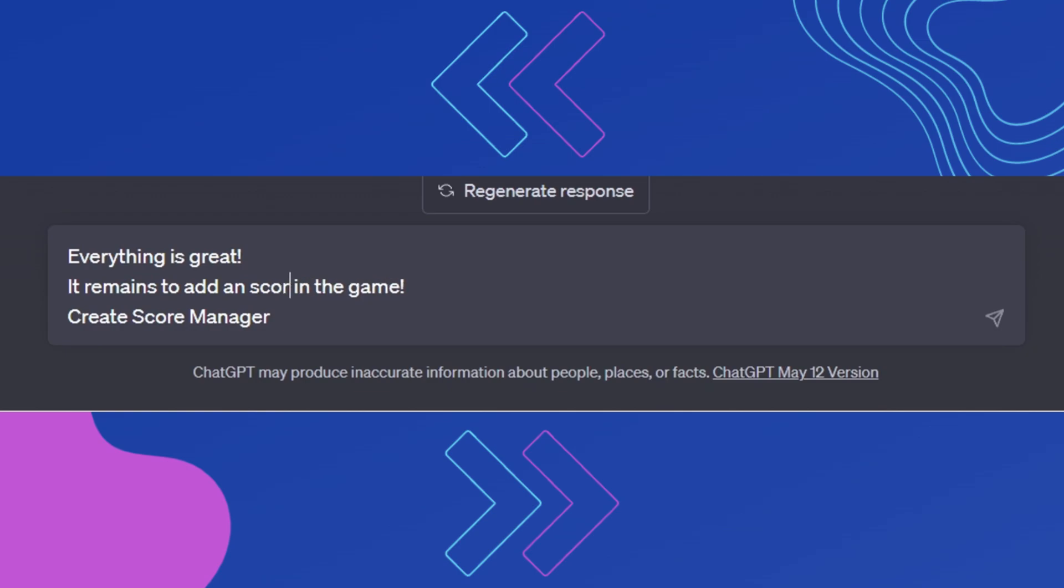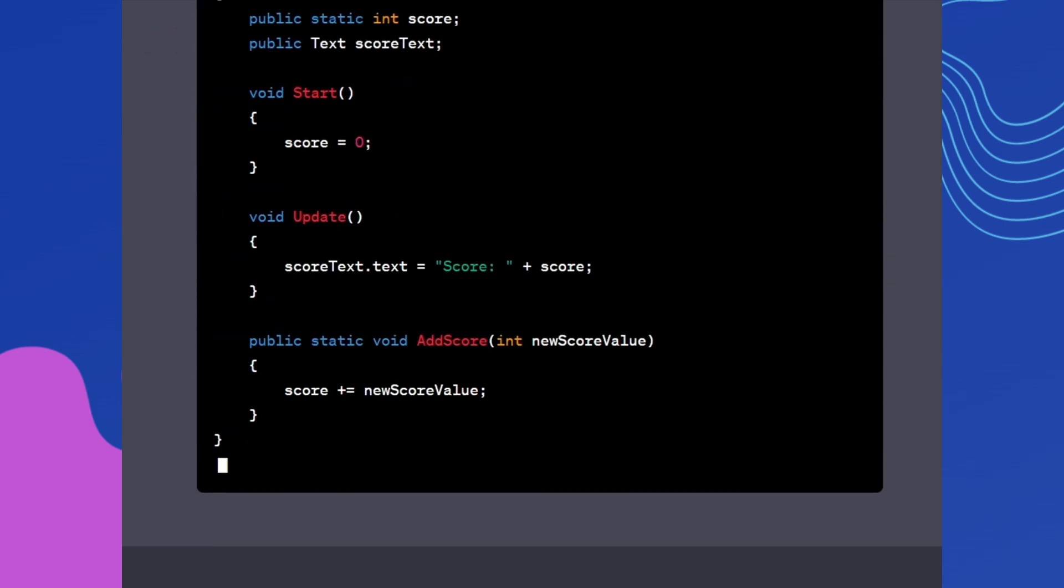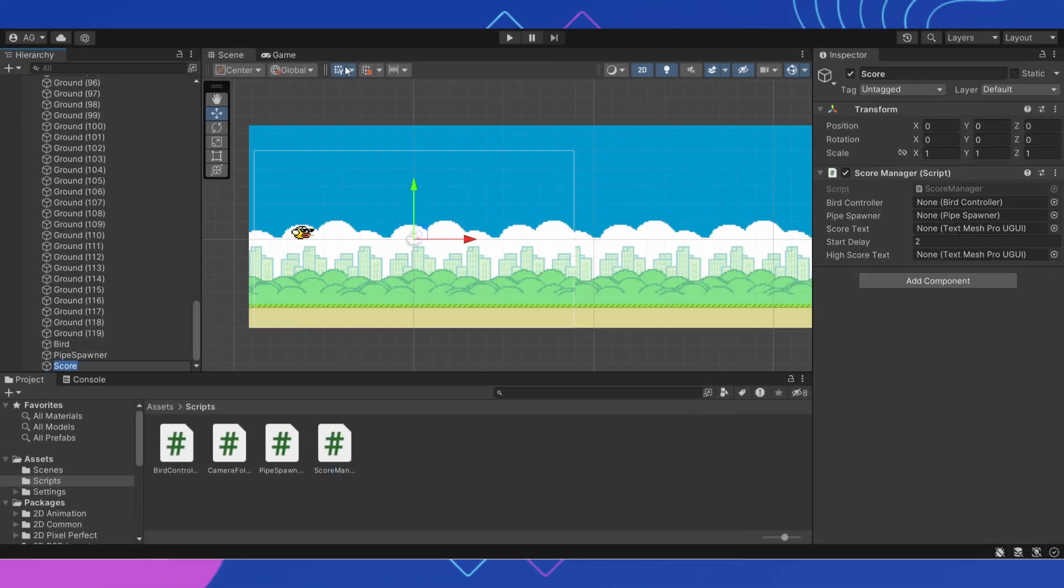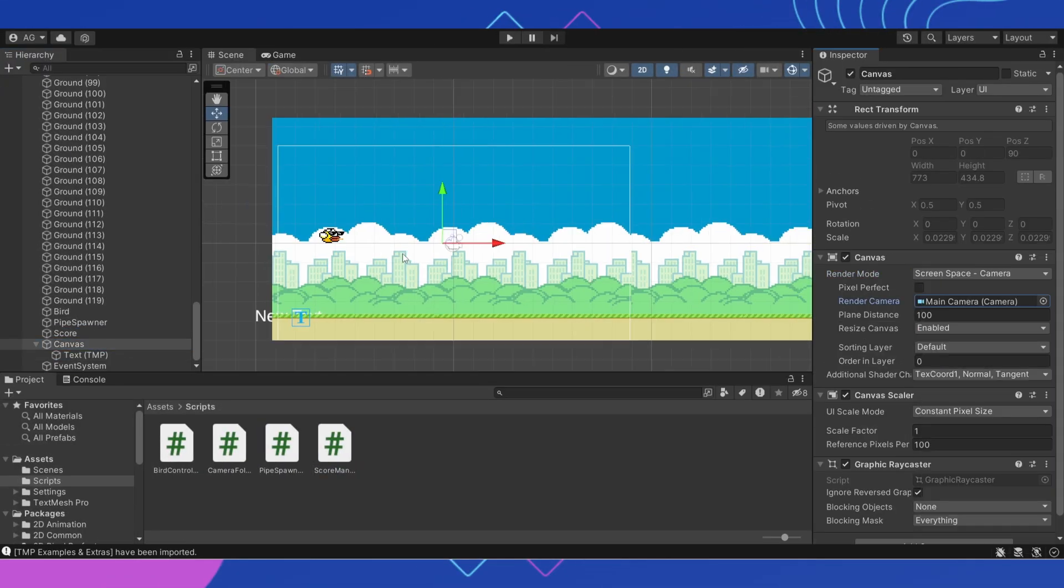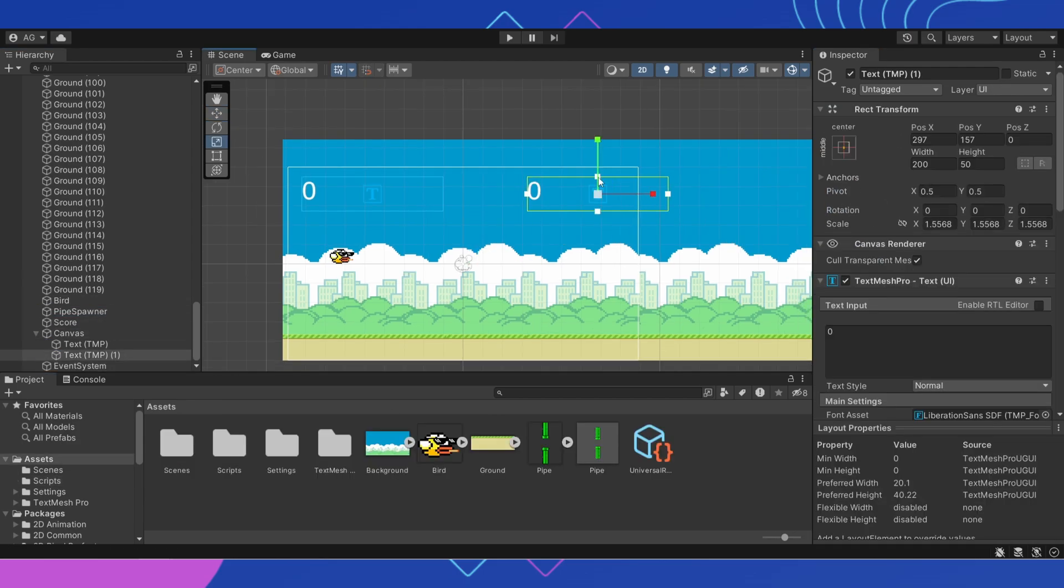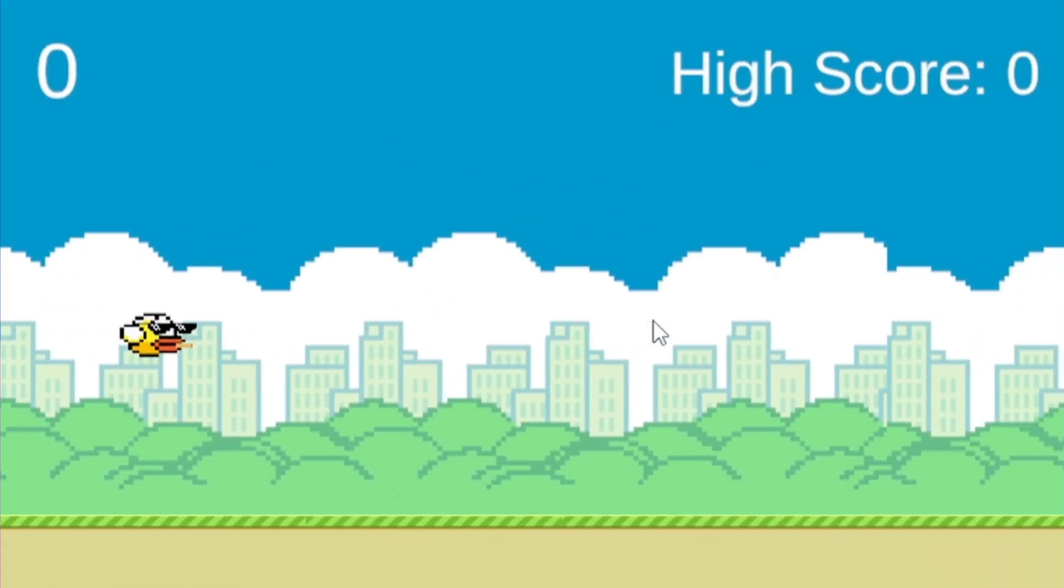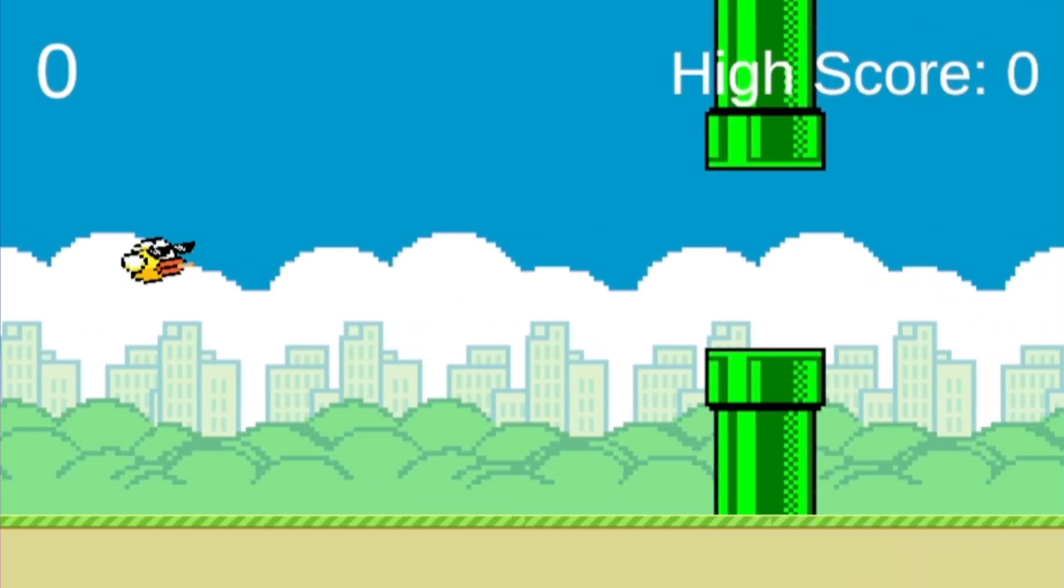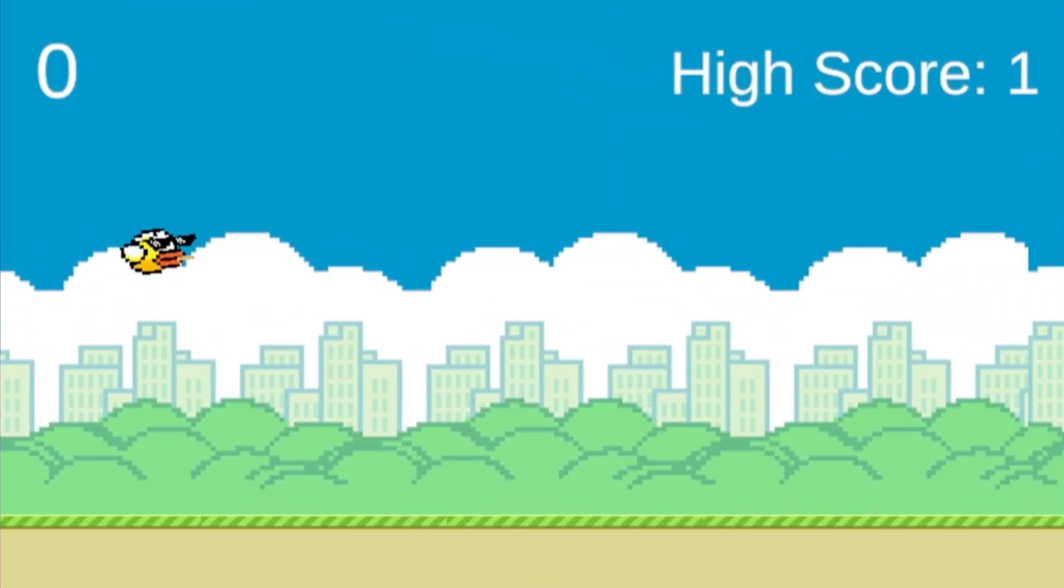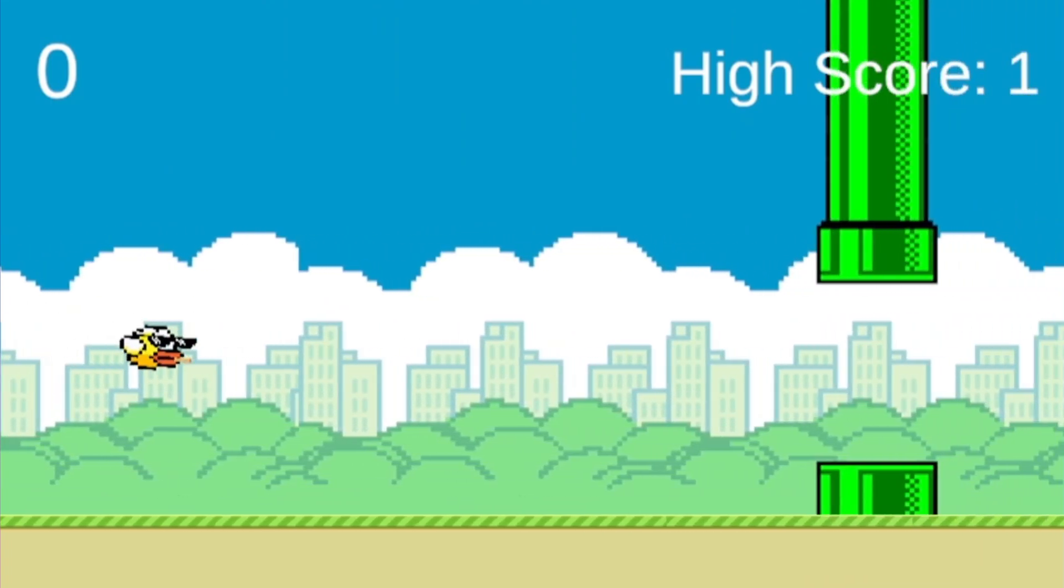Step 6. We need a score in the game. ChatGPT wrote us an interesting code. Create score manager script. Let's add two columns with text. One will contain the current score of the game and the other the record we set. Look at the end result. High score now remains in the game's memory.